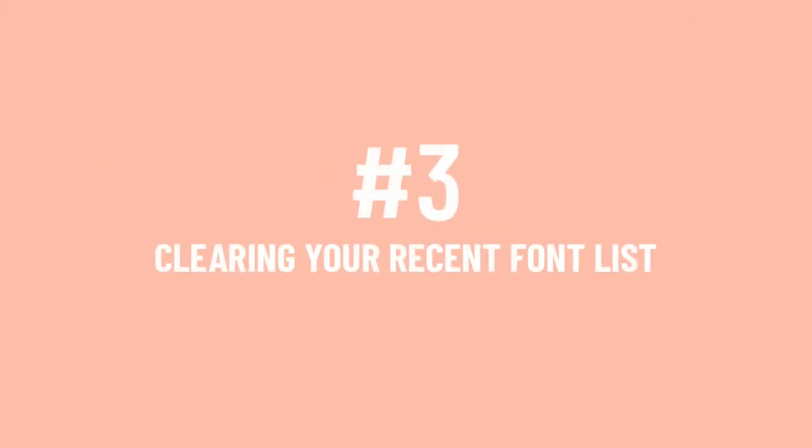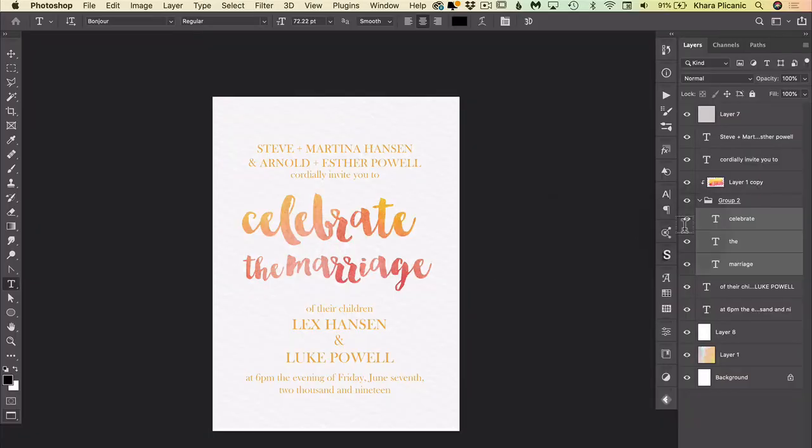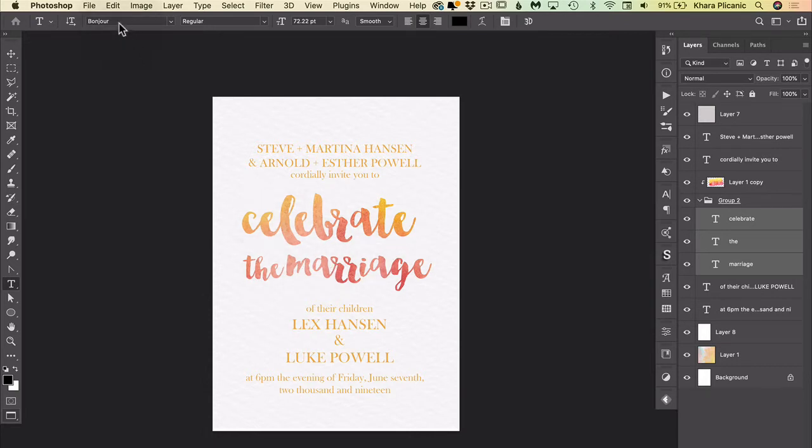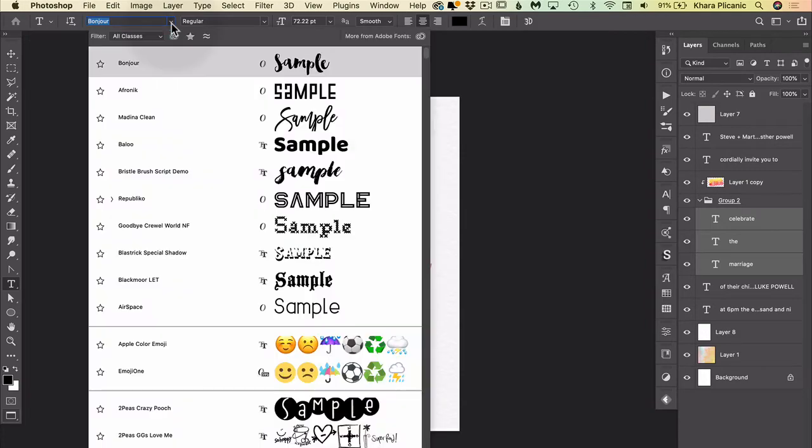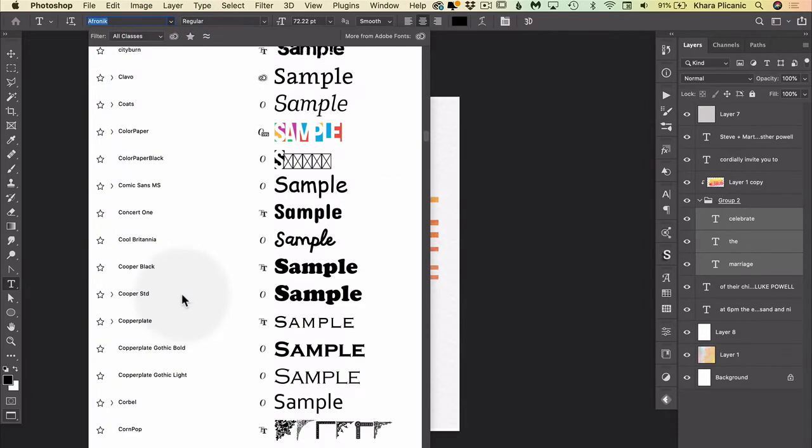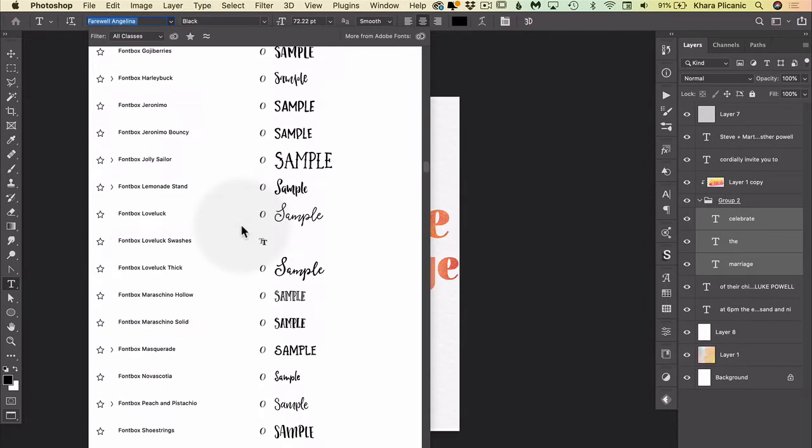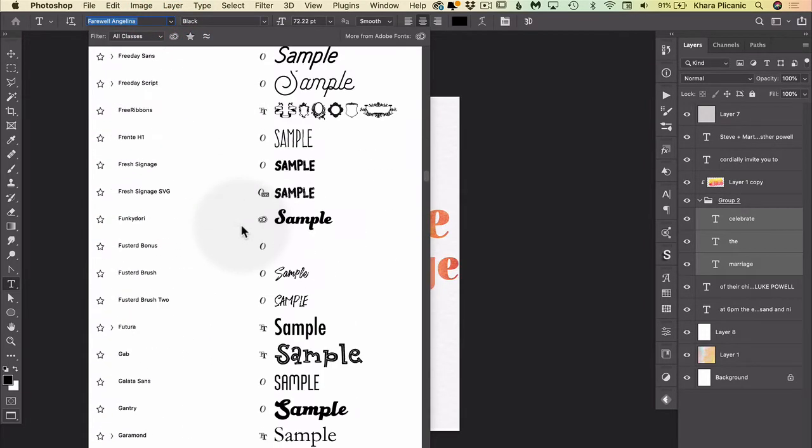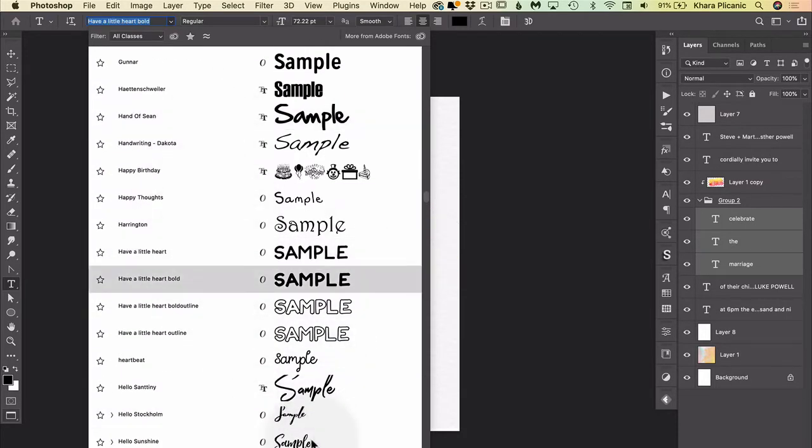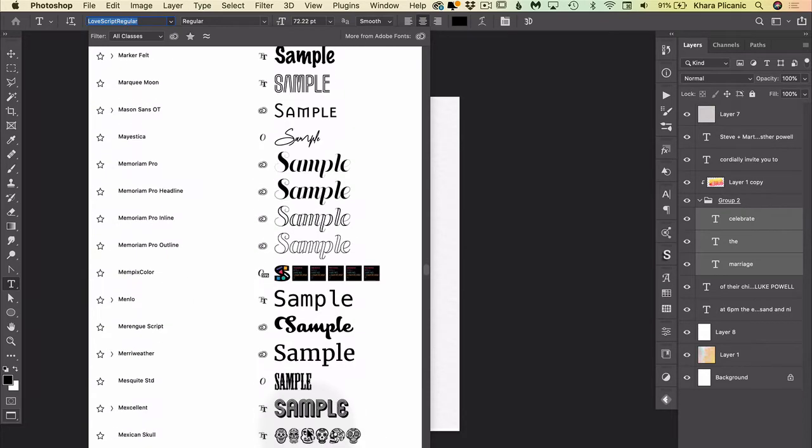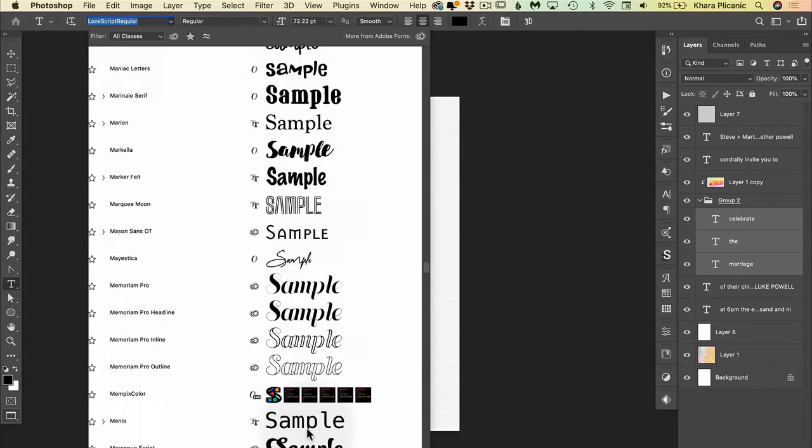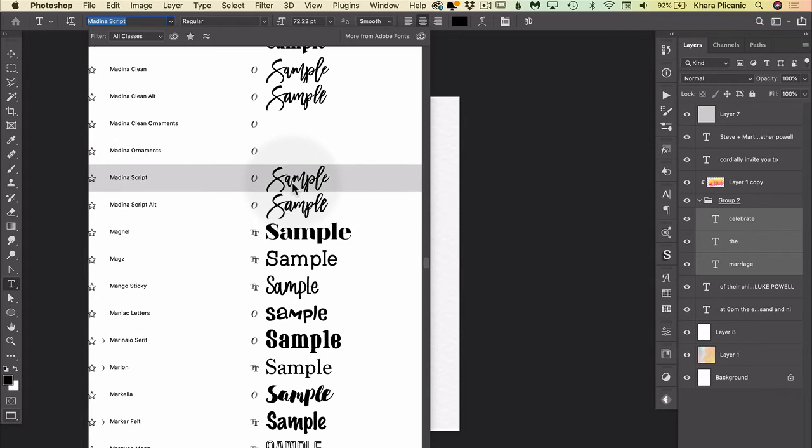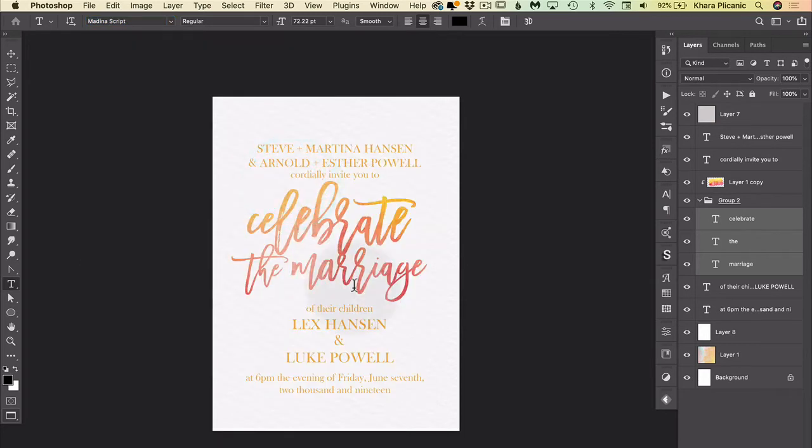Number three: clearing out your recent font list. So as someone who does a lot of design work, I'm constantly trying different fonts for different things. So for example, let's say that I'm working with this type here and I want to see how it looks in a different font. So I come up here and maybe I'm clicking this drop-down and I'm scrolling through my embarrassingly long list of fonts to try and work my way through and test different things.